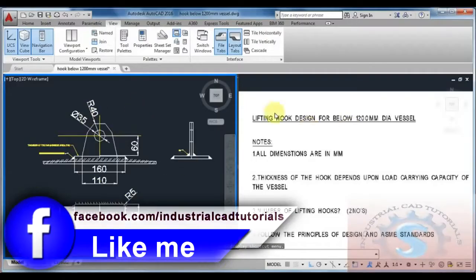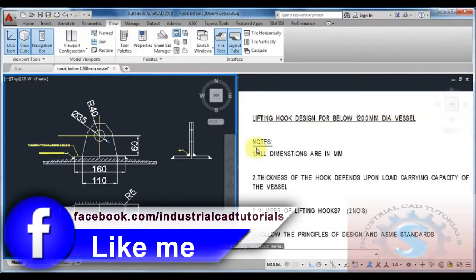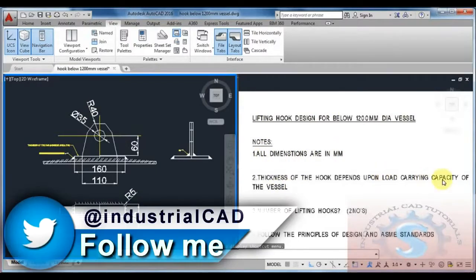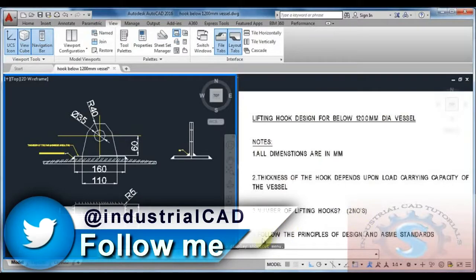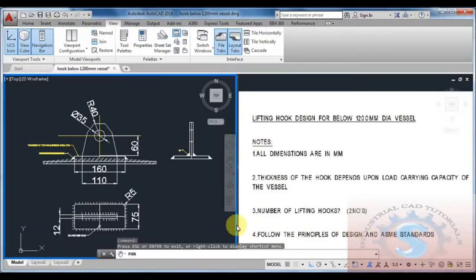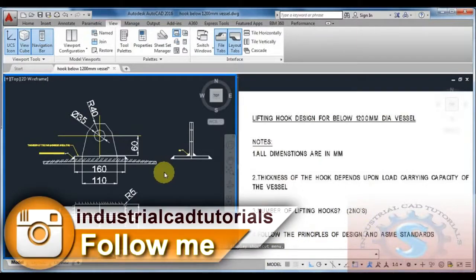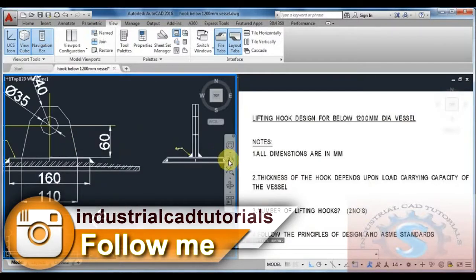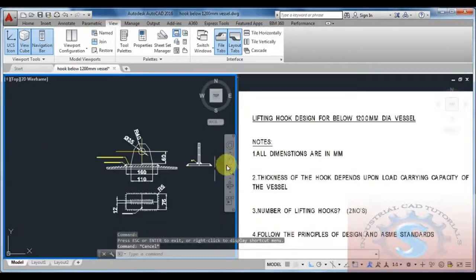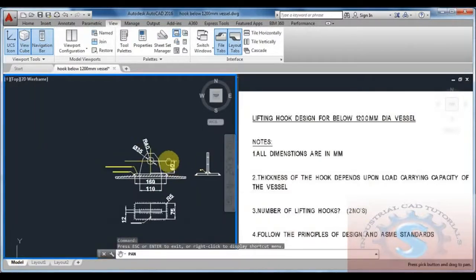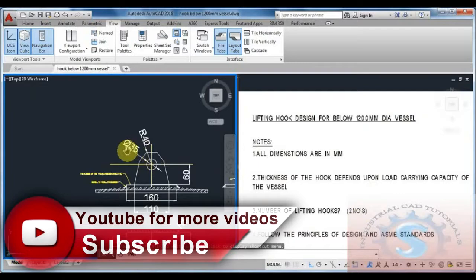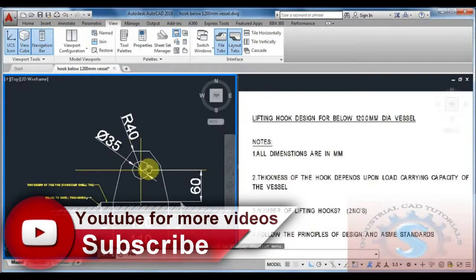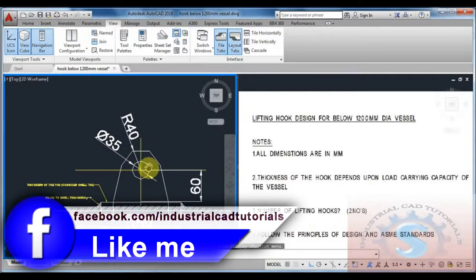In this video I am going to explain lifting hook design for below 200mm dia vessel. Notes: all dimensions are in mm. Thickness of the hook depends upon the load carrying capacity of the vessel. For 1200mm dia vessel, I can use two lifting hooks. Follow the principles of design and ASME section standards.